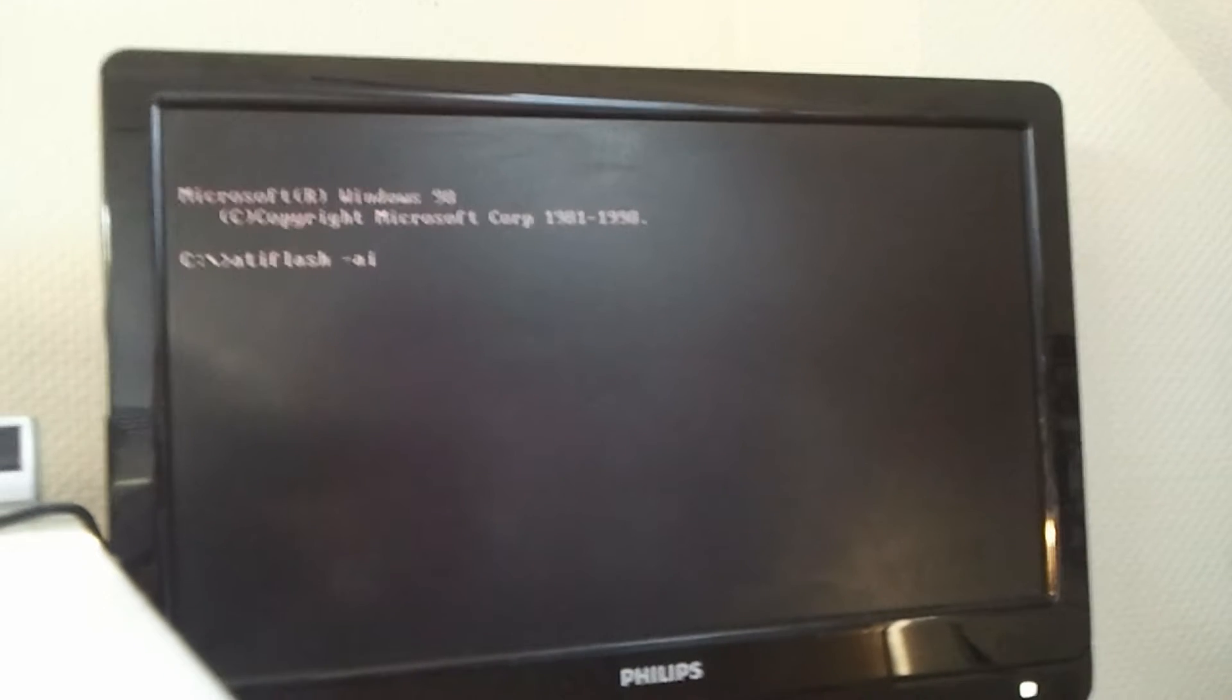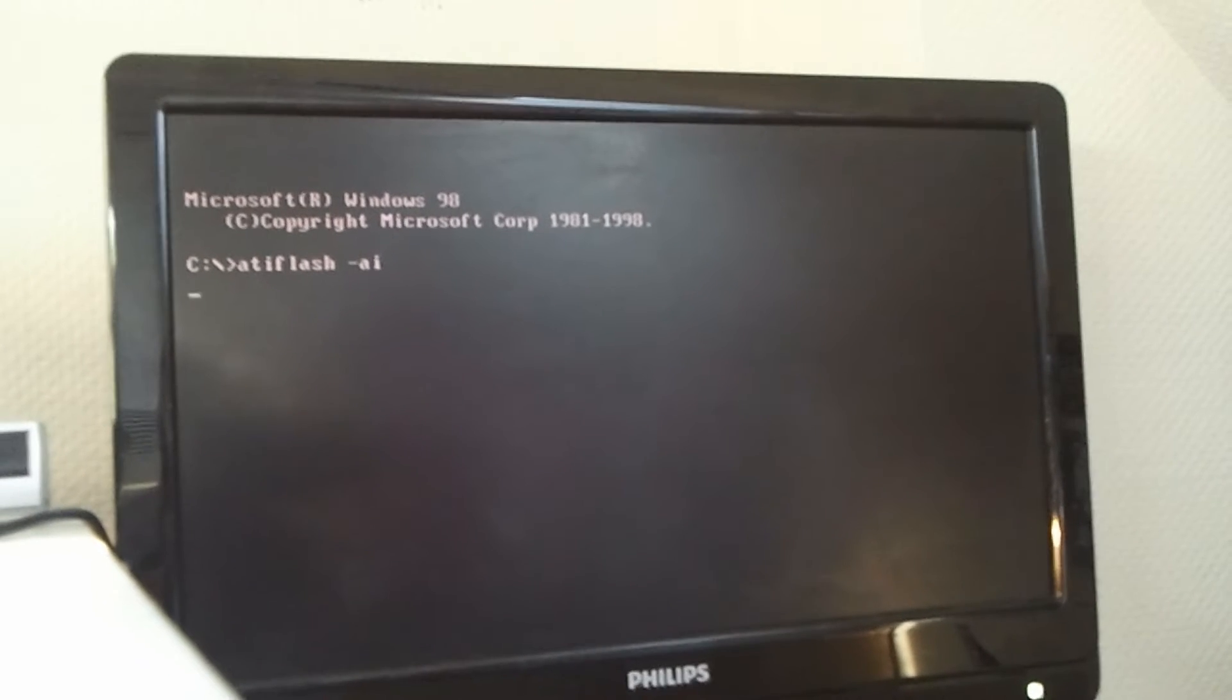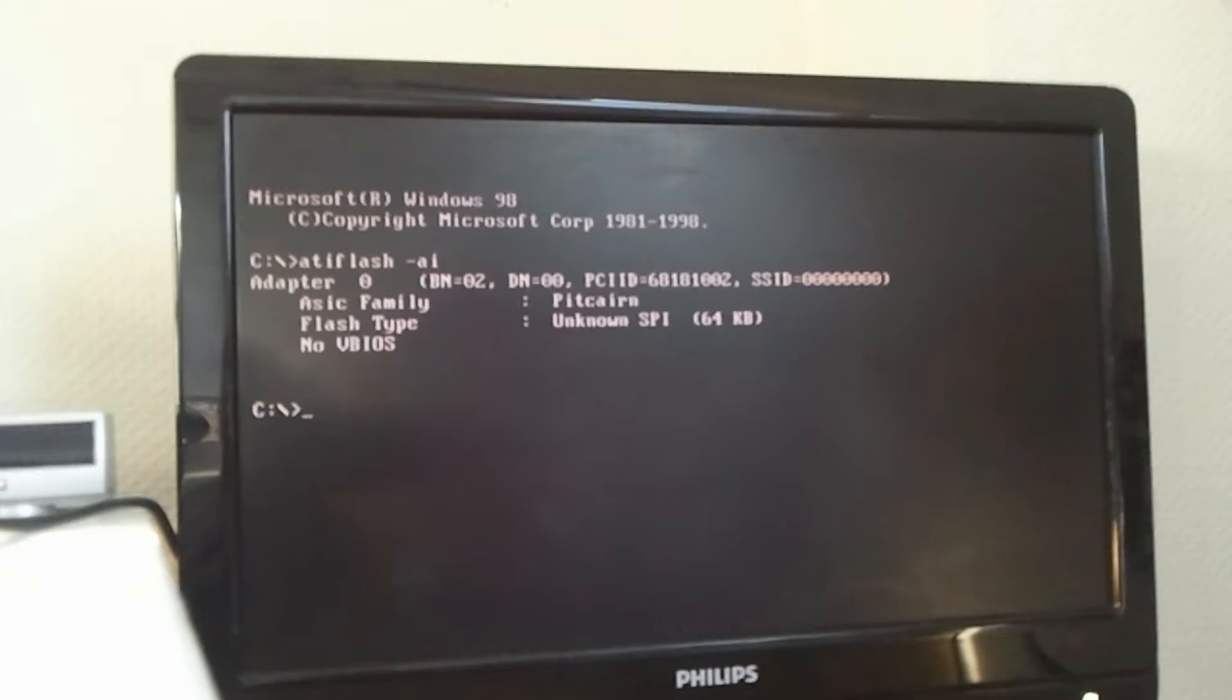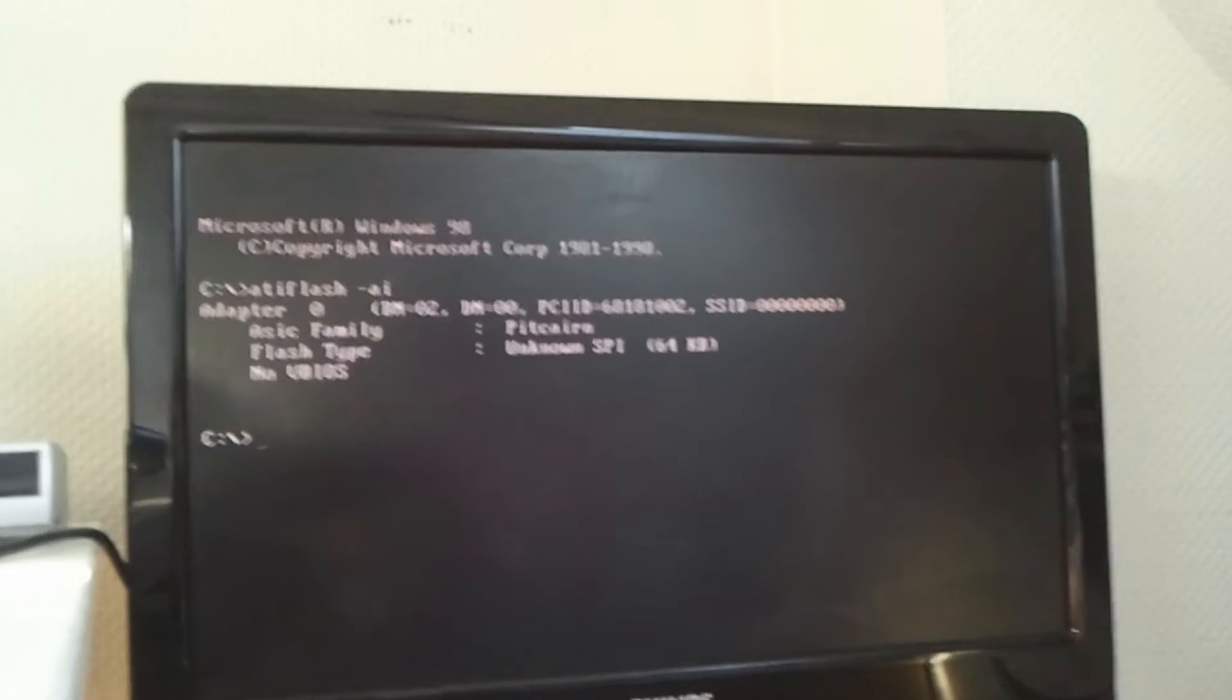And, boom, there we go, success. I was really glad and happy to see that the BIOS bridge worked properly.